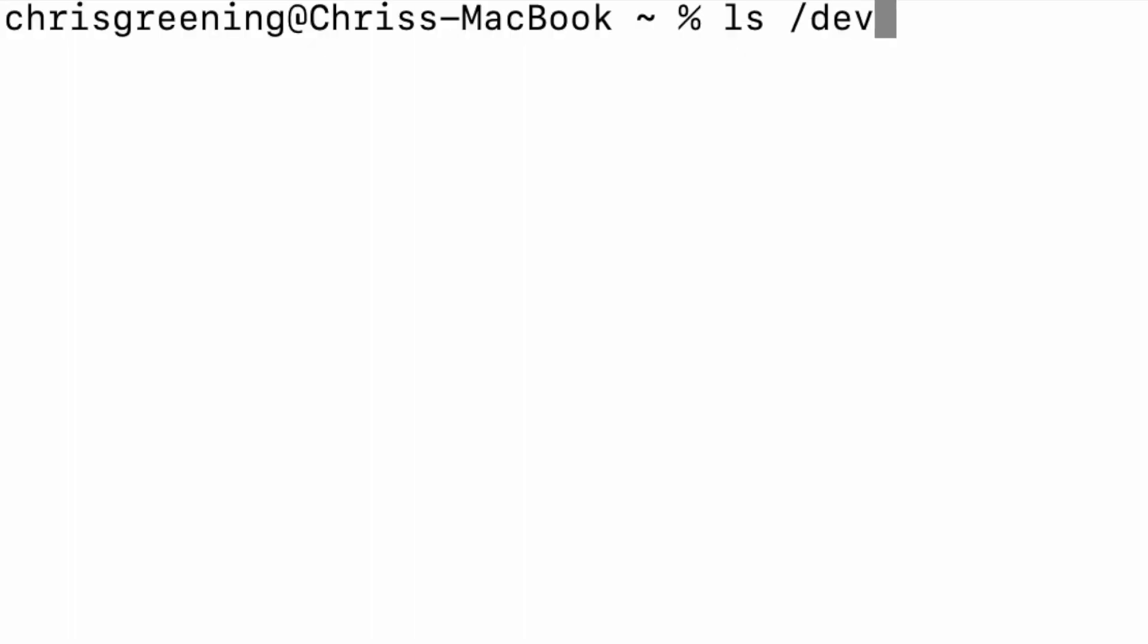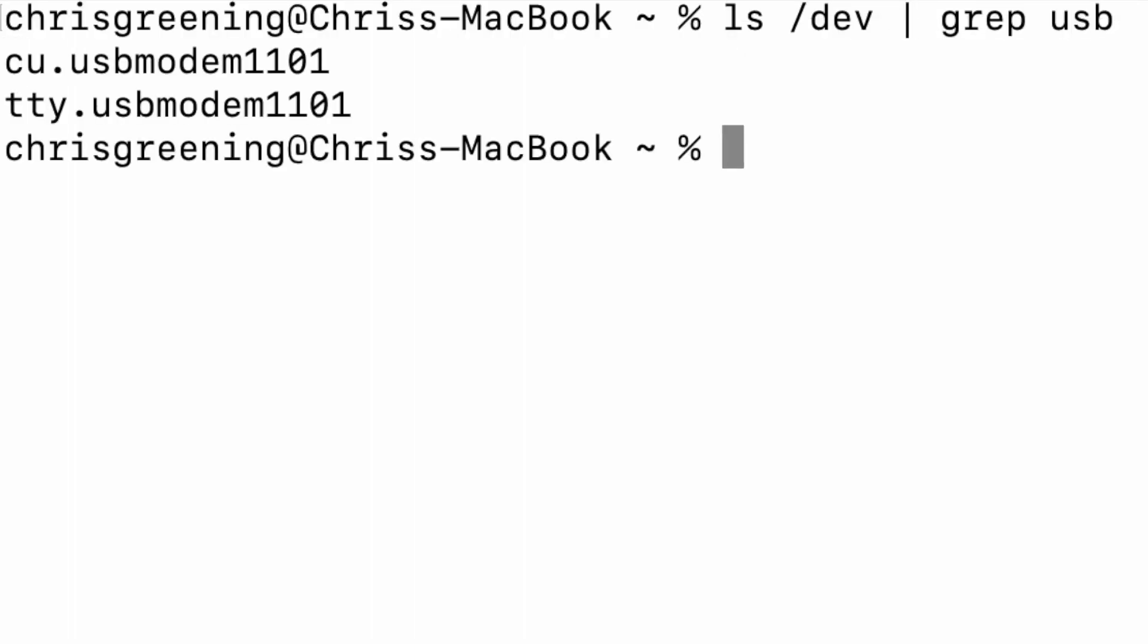Well, I've plugged it into the computer, let's see if we get any USB devices showing up. And we do! This is looking very very promising.